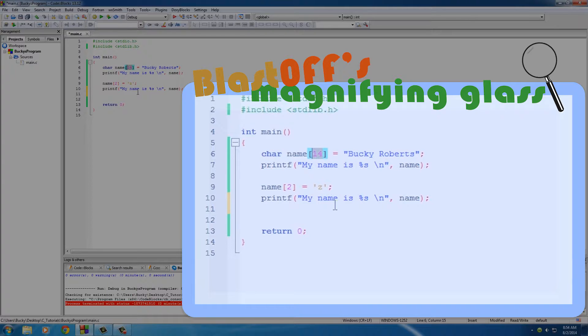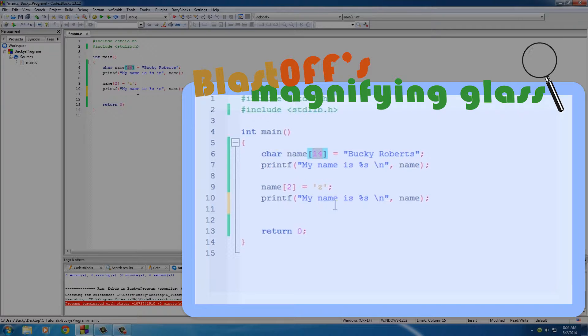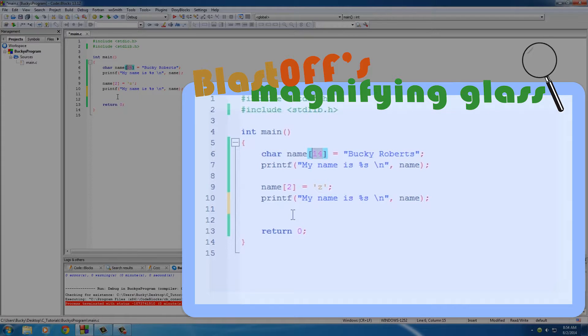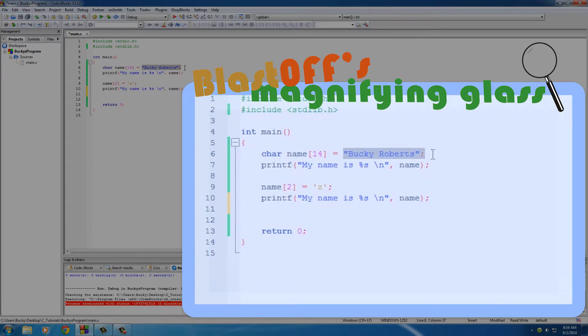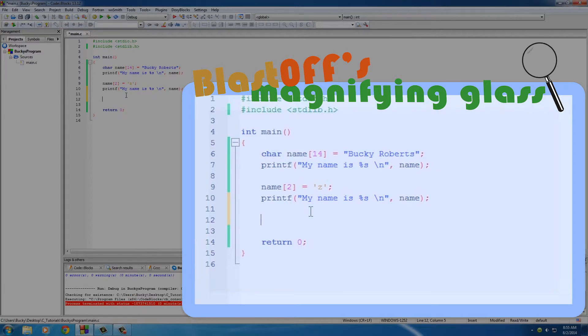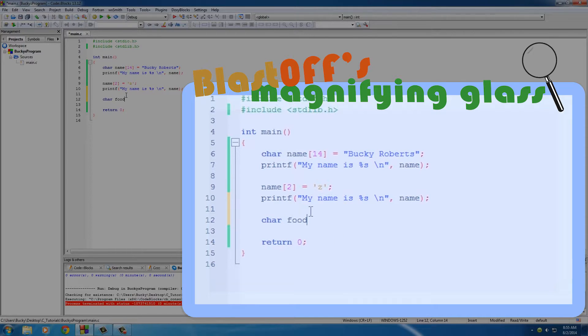Because whenever your program creates an array, it needs to set aside memory right then and there. So if we define it, we say hey, take up this much space on the computer. However, when we define it and then give it a value on the same line, we actually don't need to explicitly say how many bytes. And the reason for that is this. So let's go ahead and make something else. I'll put food and I'll set this one equal to tuna, greatest food ever.